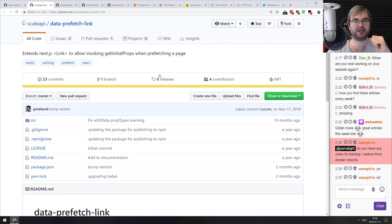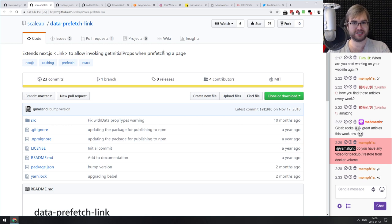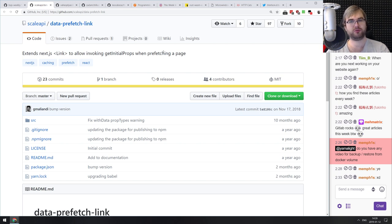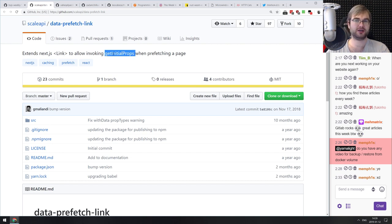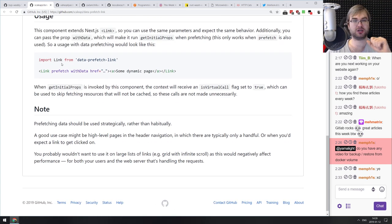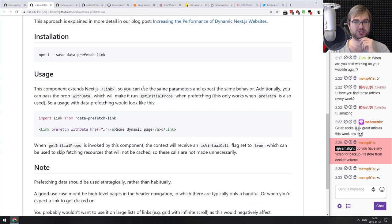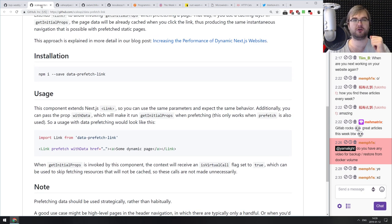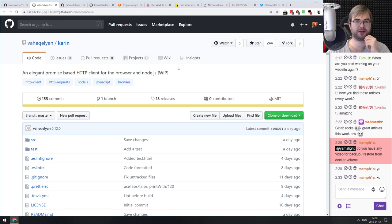Next: data-prefetch-link, an extended link for Next.js that allows you to prefetch a page including its data — not just the page render. Normally Next.js pre-renders the page shell, then loads data via getInitialProps when the page loads. This drop-in replacement for the Next.js Link component invokes getInitialProps and pre-fetches the data ahead of time, which is pretty amazing. Do check it out if you're using Next.js.